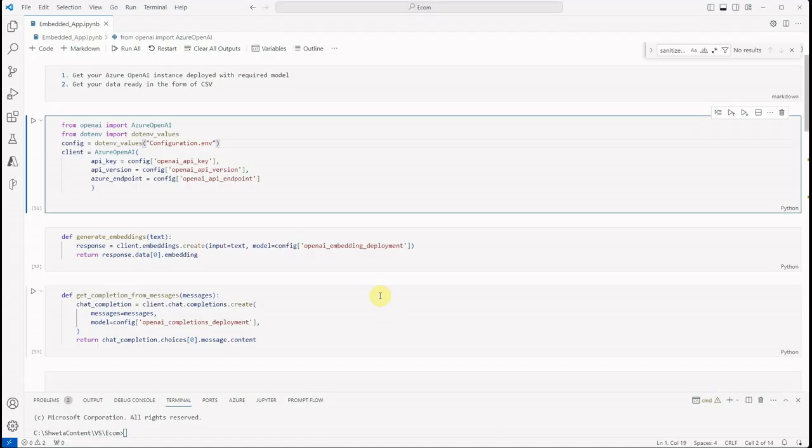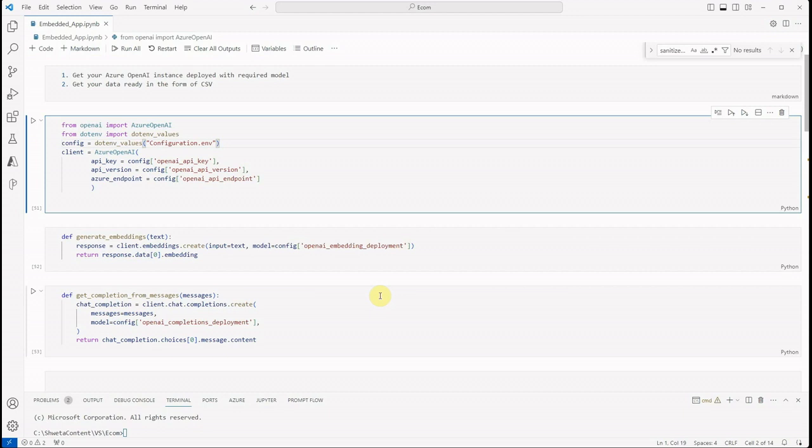I'm on my VS Code and the very first thing you need to take care of is about prerequisites. The very first prerequisite is you should have an Azure OpenAI instance created and the required model deployed. In my case, I'm using GPT-3.5 Turbo with 16k, and I'm also having my data ready in the form of CSV. Whatever product details I'm having, I just pushed into a CSV file and that same CSV file I'll be using as a source for my LLM.